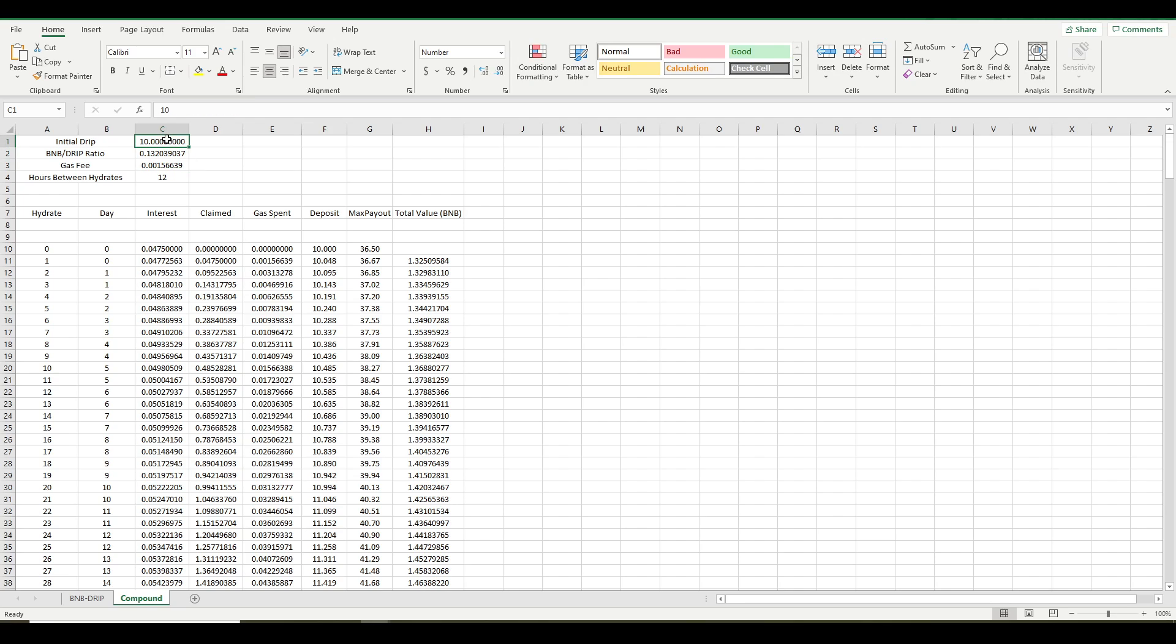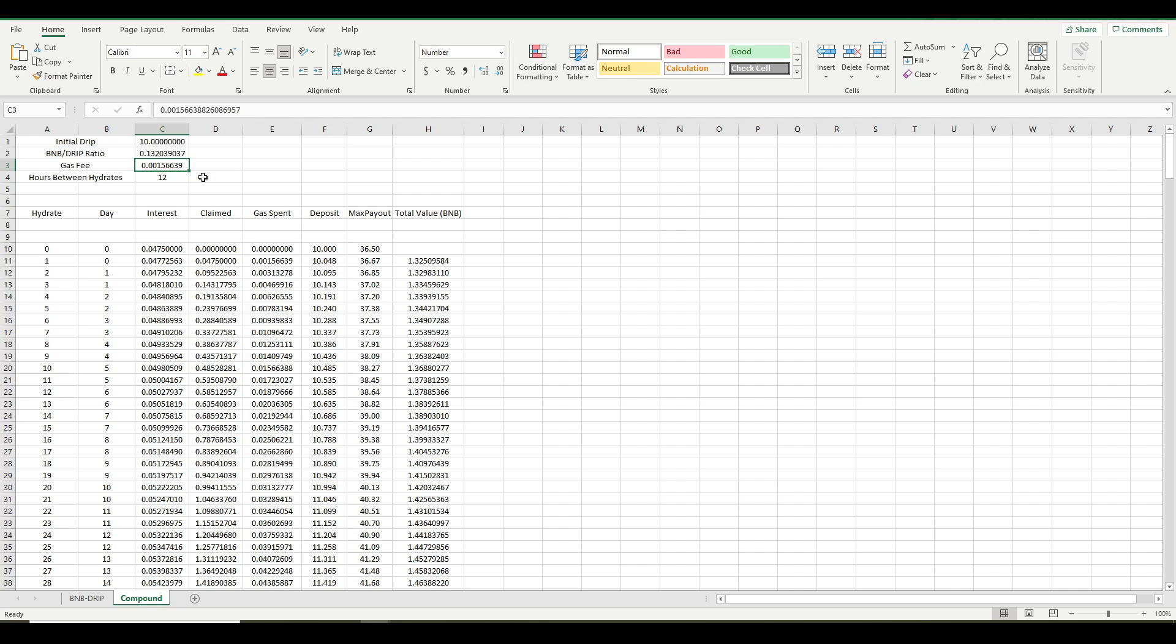Next, you put in your starting amount. This is however many Drip Tokens you currently have deposited. And this is a gas fee. I calculated this based on the average price that I've paid in BNB across many different hydrate transactions. So that's about what I've been paying on average. You can paste in your own number there, whatever you've been paying in BNB each time you do a hydrate.